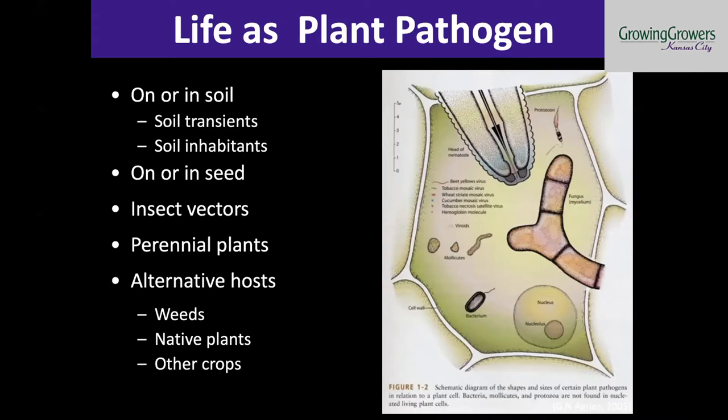There are tons of beneficial or mutualistic nematodes out there, but there's also a small set that are pathogenic against plants. We know that because they have this stylet that they use to inject into plant cells and essentially suck all the good stuff out of those cells in order to complete their life cycle.